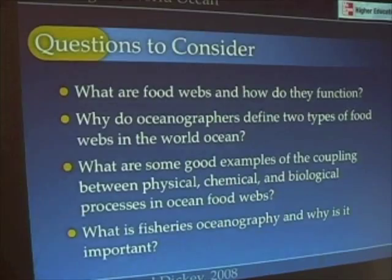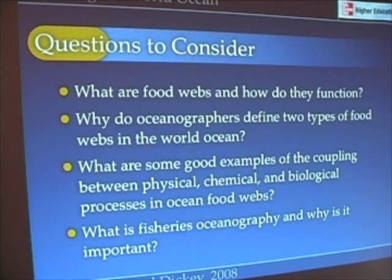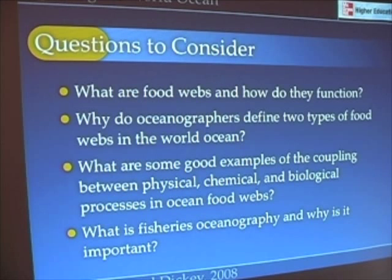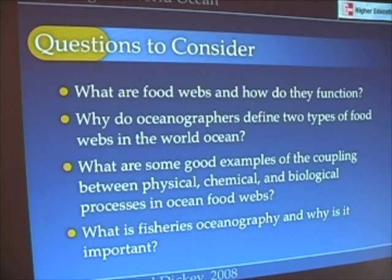Scientists interested in ocean food webs might ask: what are food webs and how do they function? Why do oceanographers now define two types of food webs in the world ocean? What are some good examples of the coupling between physical, chemical, and biological processes in ocean food webs? We'll also look at what fisheries oceanography is and why it's important — really one of the most important issues in oceanography today. How can we protect species? How can we harvest species at a sustainable rate?